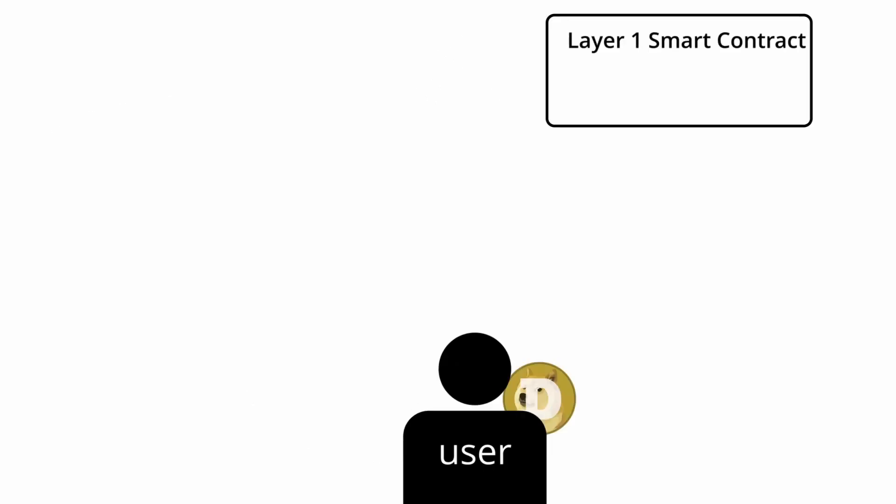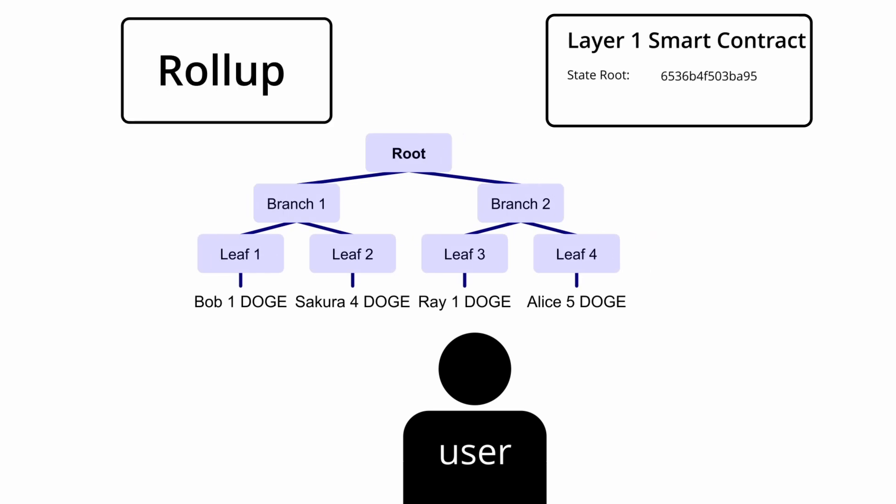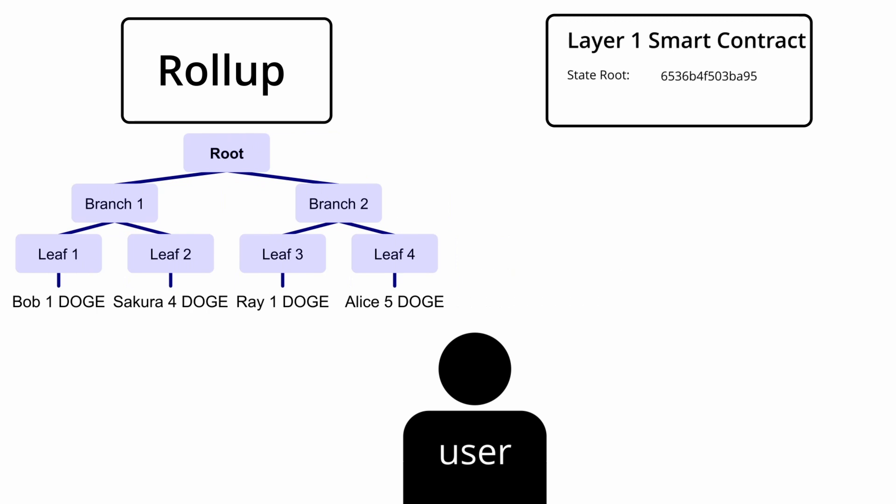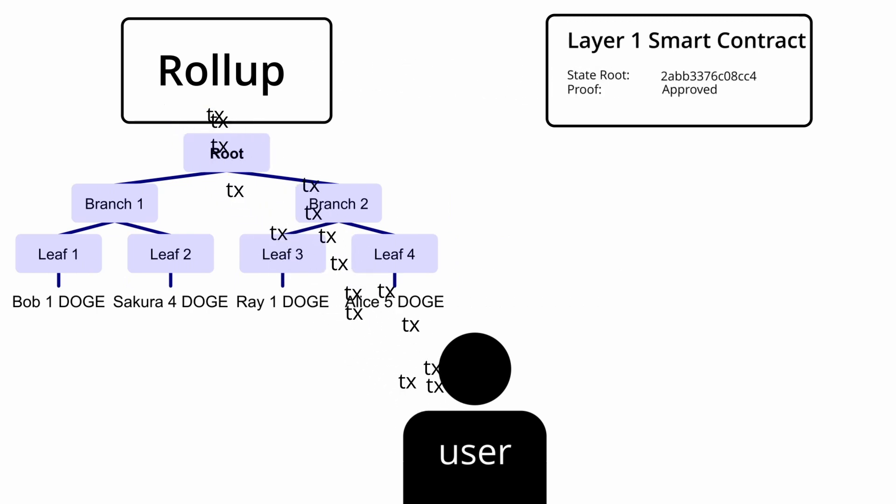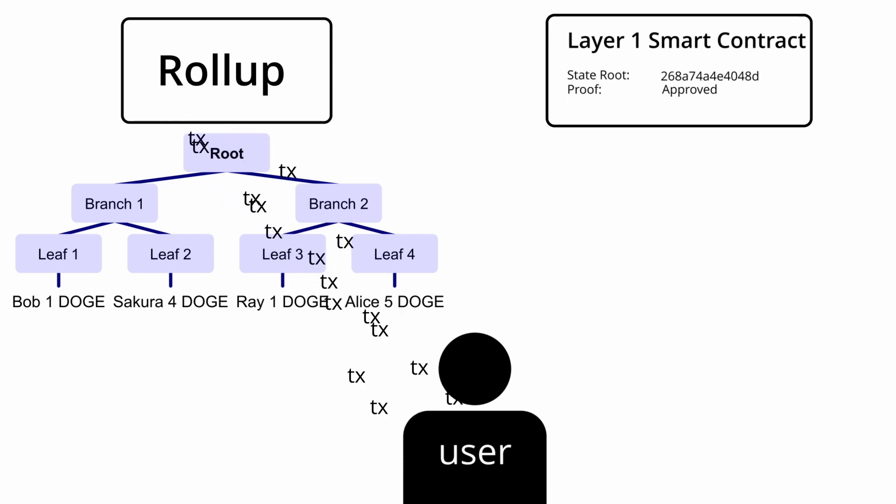To summarize, rollups are simply a smart contract where people send their funds, and the entire state of all the funds in the smart contract are represented by a Merkle root. The only processing the layer 1 cryptocurrency needs to do to manage the funds is to update the Merkle root whenever it receives a new one from the layer 2, along with checking the proof provided is valid.